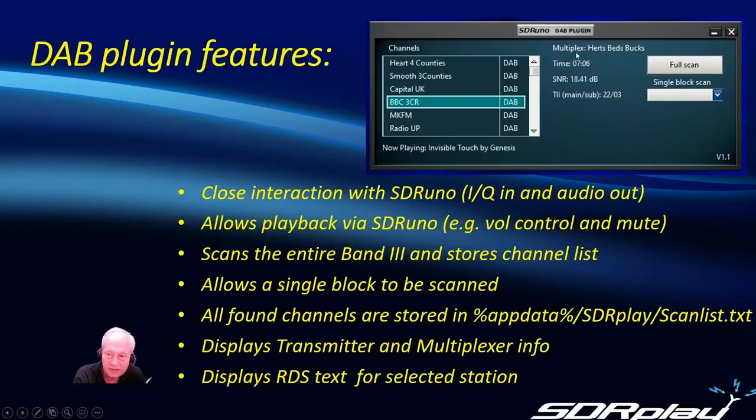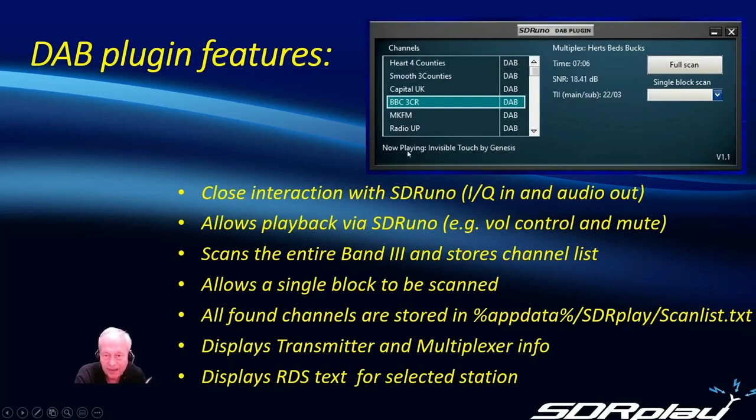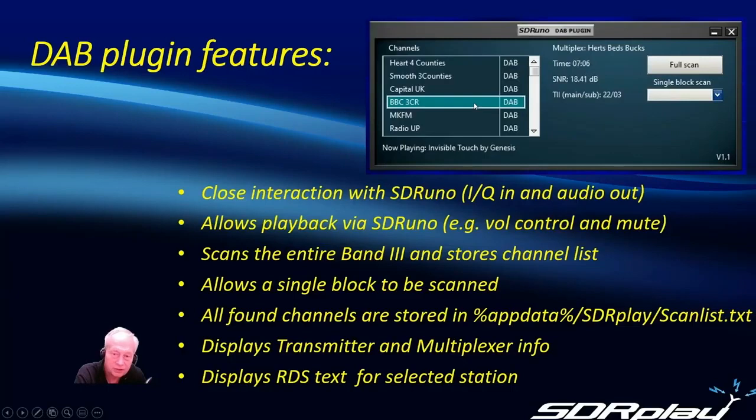On the main plugin display that you see here there's additional information presented like the multiplex name, transmitter information and below you can see the text being broadcast by the particular channel.